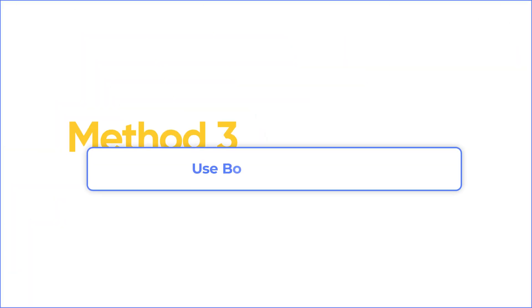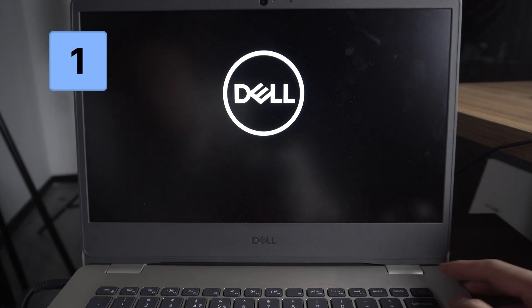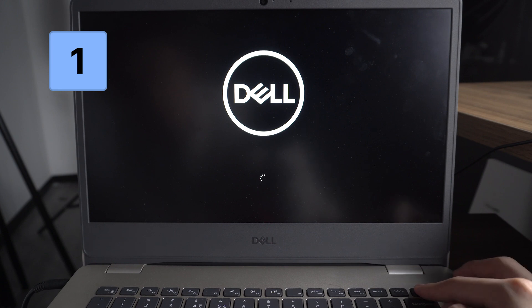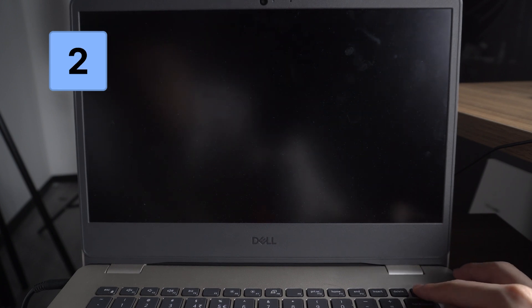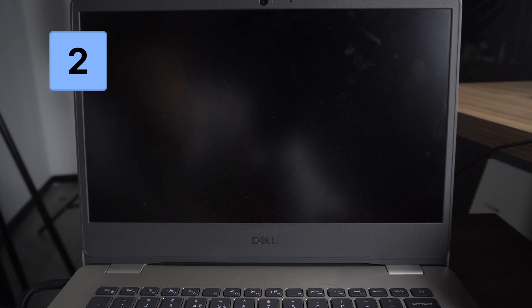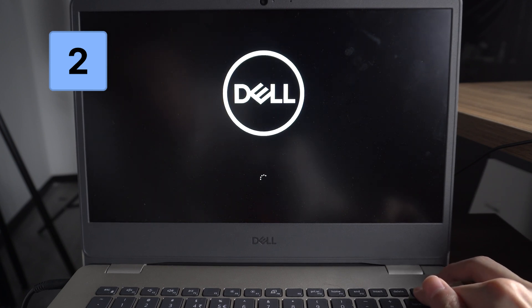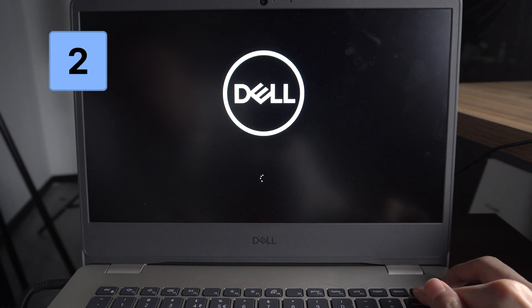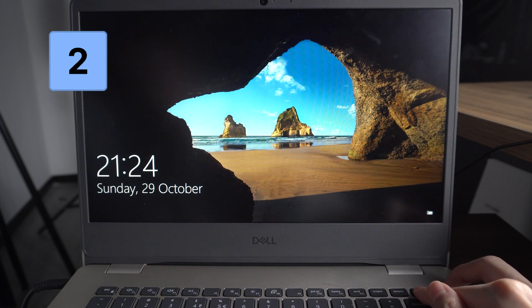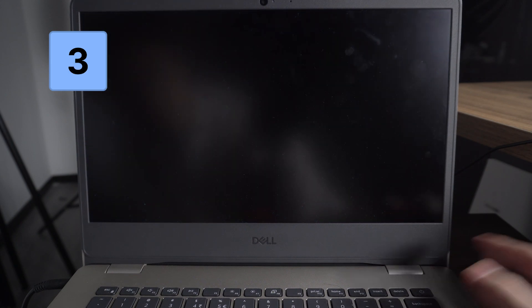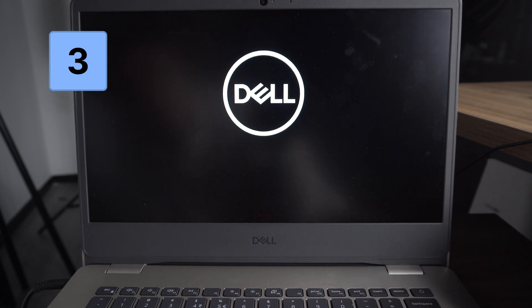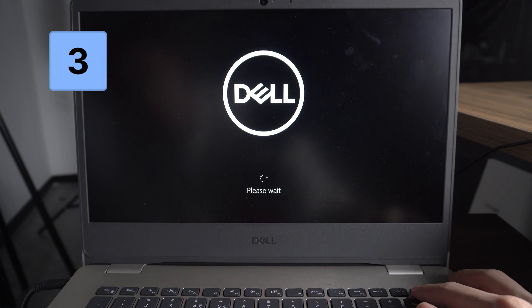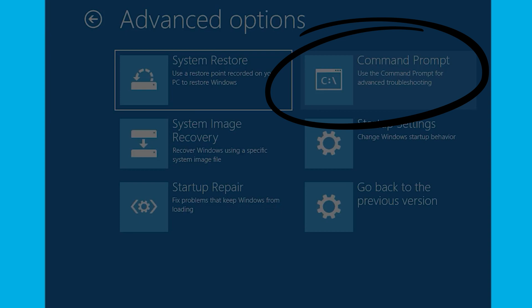Method 3: Use BootTrick Command. This method requires you to access the Advanced Options screen and input the specific command. Restart the PC. When you see the circle loading under the Windows logo, press and hold the power button to force turn off the PC. Repeat that 3 times. Then, we enter the Options screen. Click the Troubleshoot and command prompt.